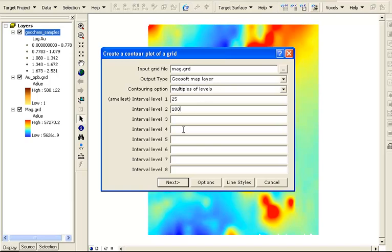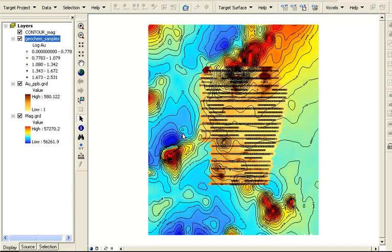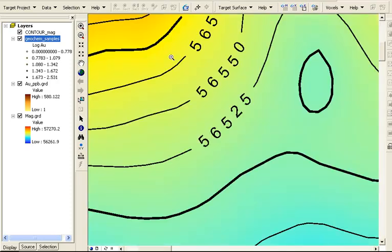We will choose to display the contours at 25 and 100 unit intervals. This will create a Geosoft map layer. It is a non-editable and non-attributed layer. But if we take a closer look, we can see that labels are added automatically to the contours. We call this kind of layer a quick map.